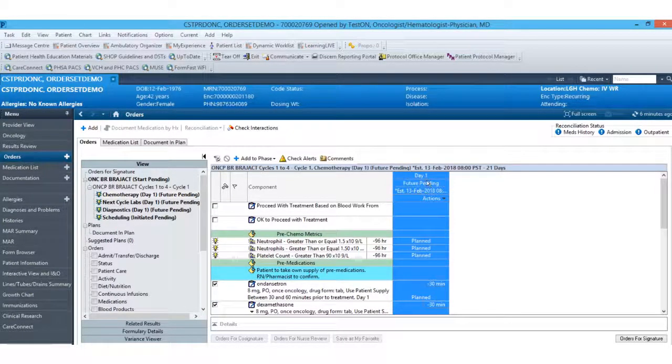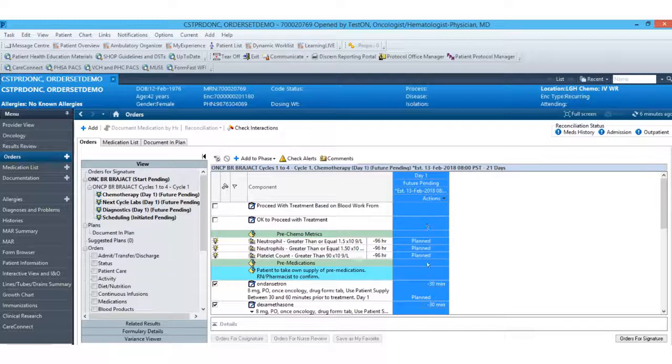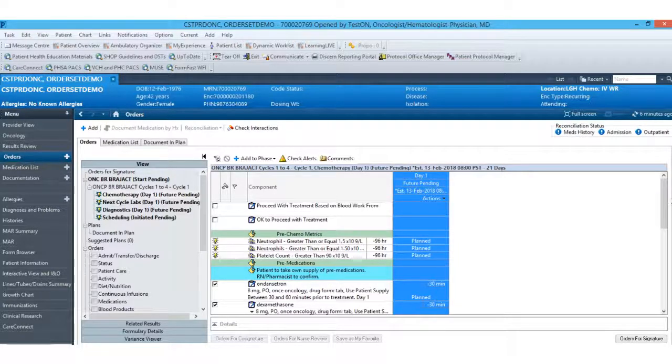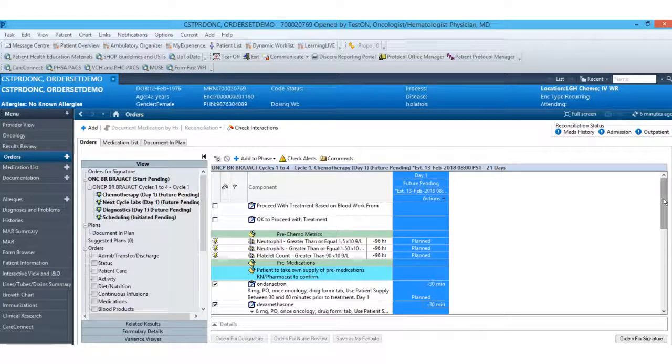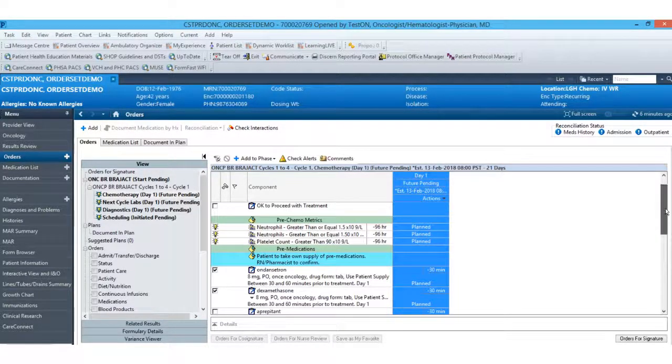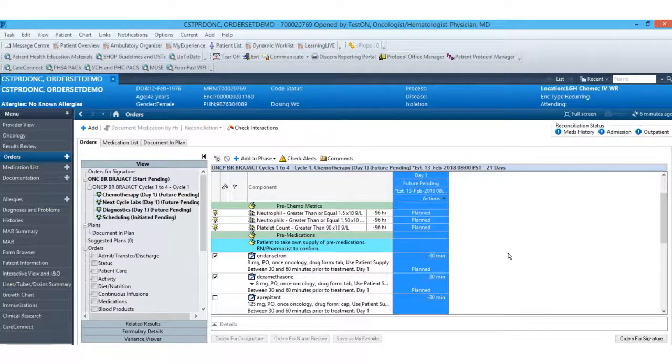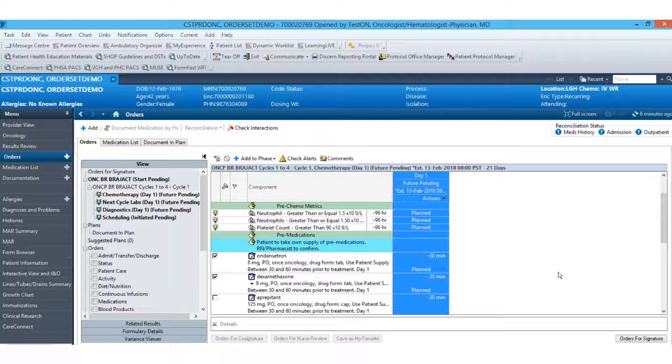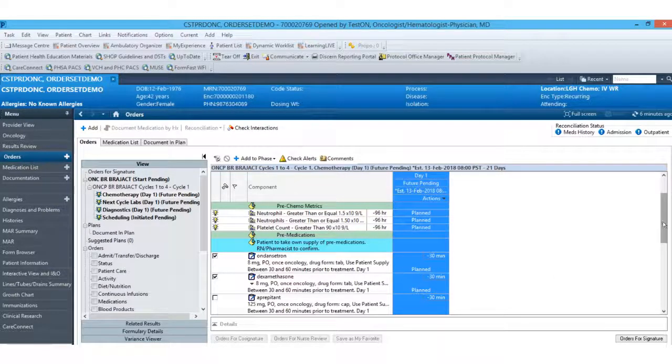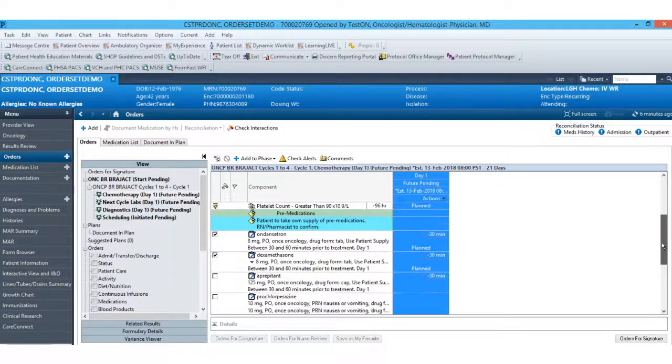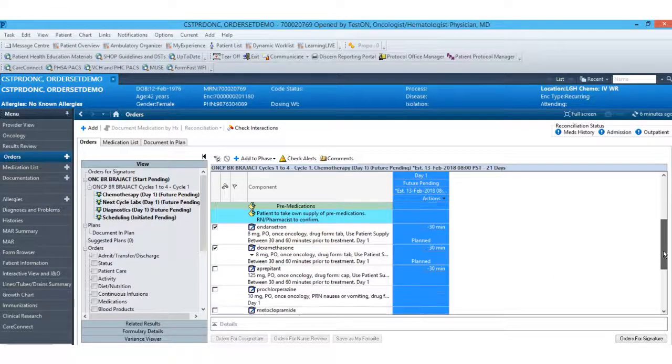Over here on the right, you'll see our day one column. If this plan did have multiple days of treatment, you would see different columns for each day of treatment with their appropriate dates.